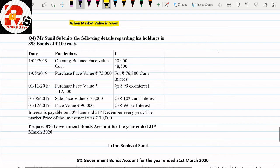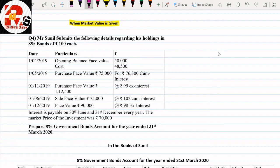If we have seen the first questions from attention, this question will be very easy. We have covered all questions related to bonds and debentures — purchases ex-interest, cum-interest — every important point from your exam point of view. Today we are going to start with the market value concept, where we have the market price of the investment.